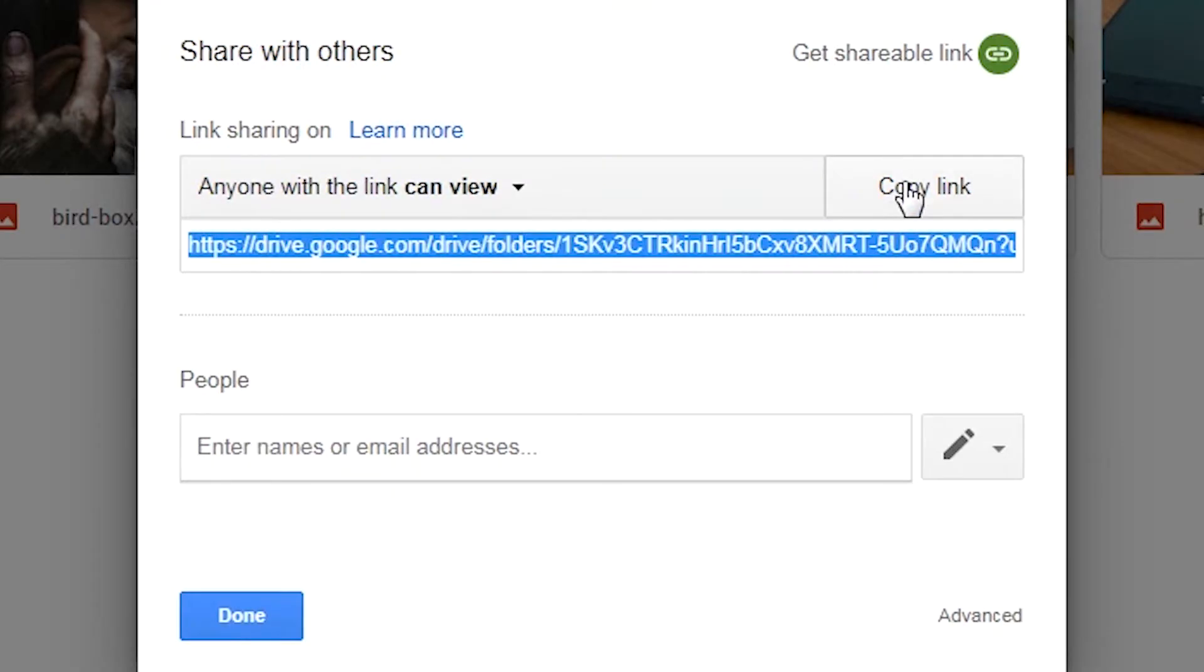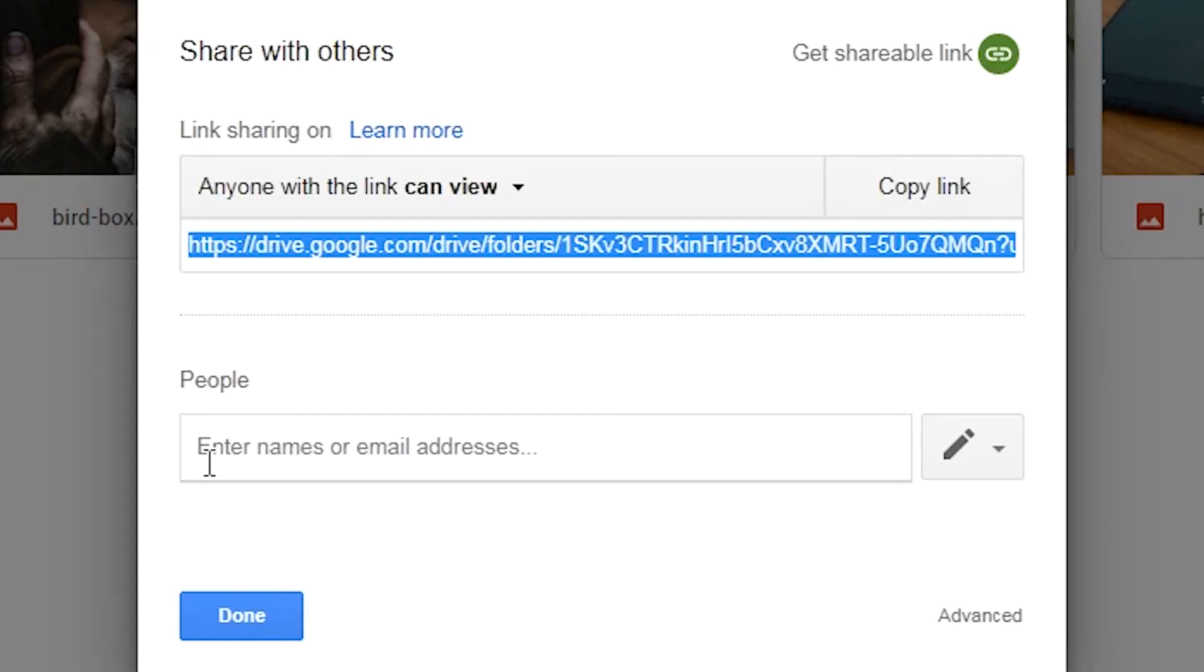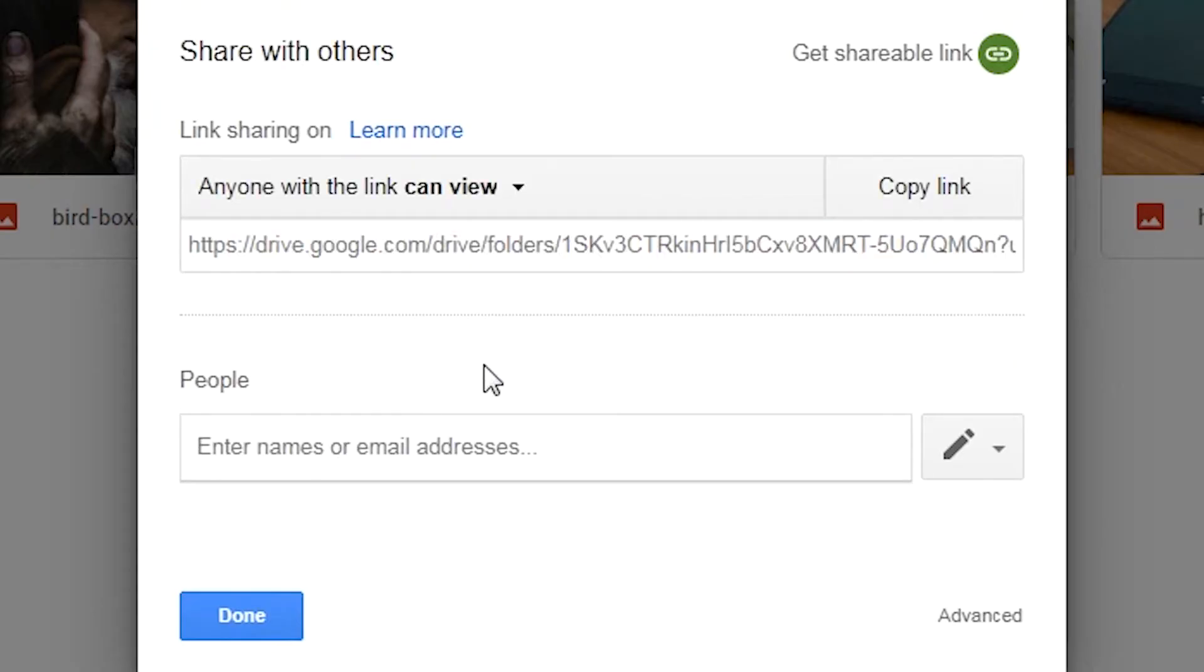When you're done, copy the link and then you can share the link through any text messaging service like normal text messages, WhatsApp, or Messenger. The second method is to enter the email addresses of the people that you want to share that file or folder with.